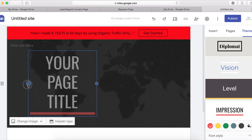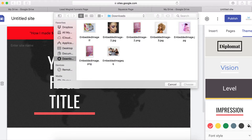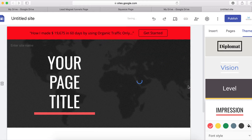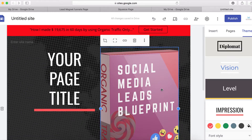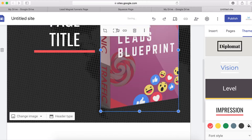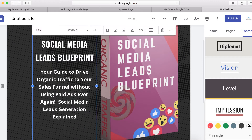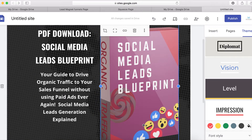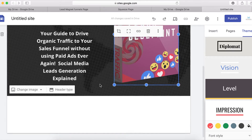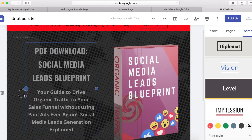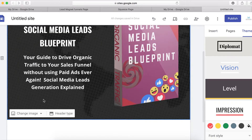To add the lead magnet image, pull the element to your left-hand side, then upload the image — double-click and click Upload Image. This is my Social Media Lead Magnet Blueprint that I'm going to use. I'll stretch it to fit. Then I'm going to copy and paste some text here and make it a little bit smaller.